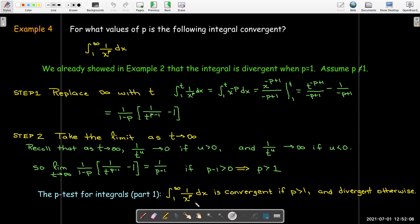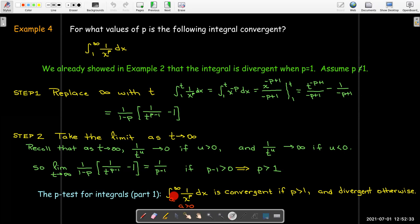One further note: we don't have to start at 1. We chose 1 because it's customary, but we could choose any positive number as the starting bound. Obviously it can't be 0 because that introduces a vertical asymptote, but starting at π or 2, the p-test still works.